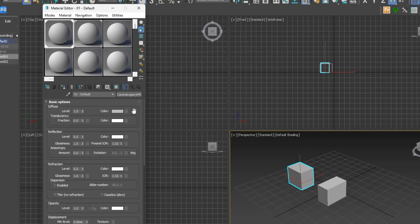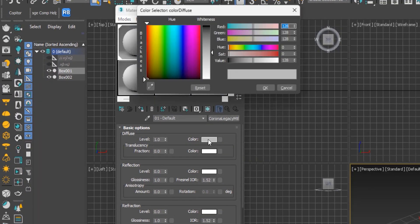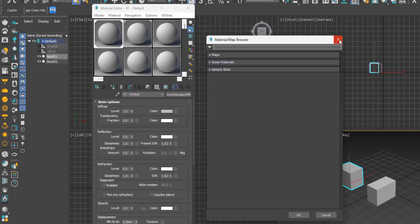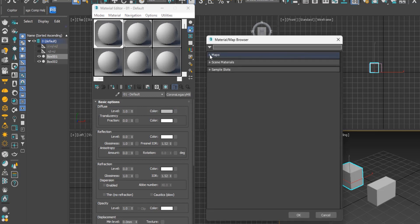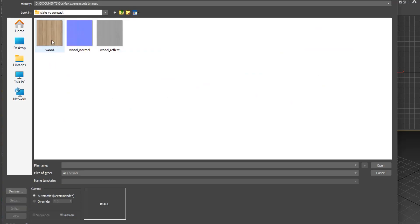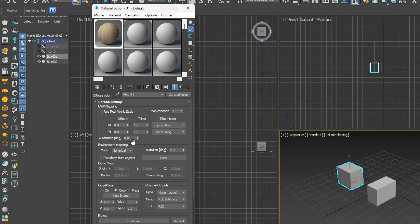In the basic parameters rollout, important customizations are made. You can set your diffuse — how and what the material will look like — using color as well as bitmaps. Click on the small square to bring out the material map browser, select Corona Bitmap, then find the bitmap you want in your local drive and select it for diffuse. We'll repeat the same thing for reflection, but select a different map — the black and white one.